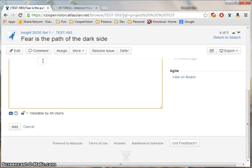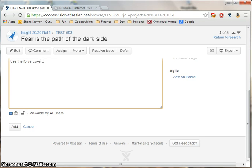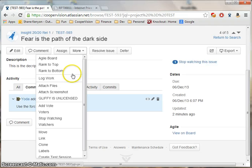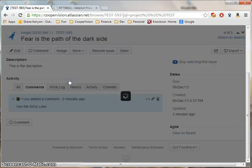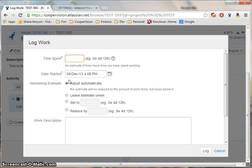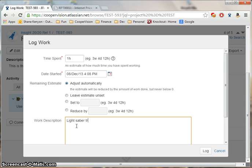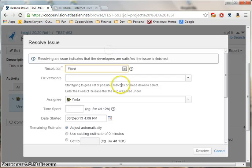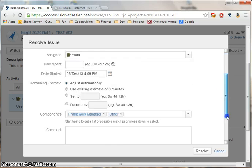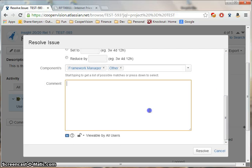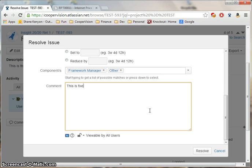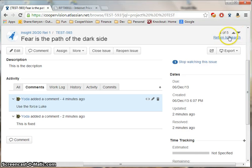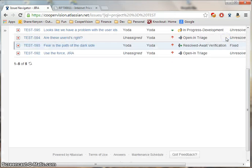I can also add comments, track time, and resolve the issue. You can navigate through other bugs by clicking these arrows or simply return to the search by clicking this link.